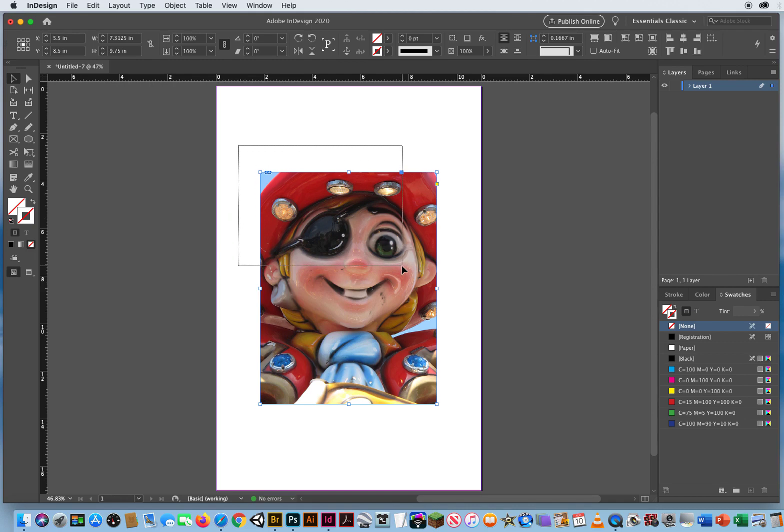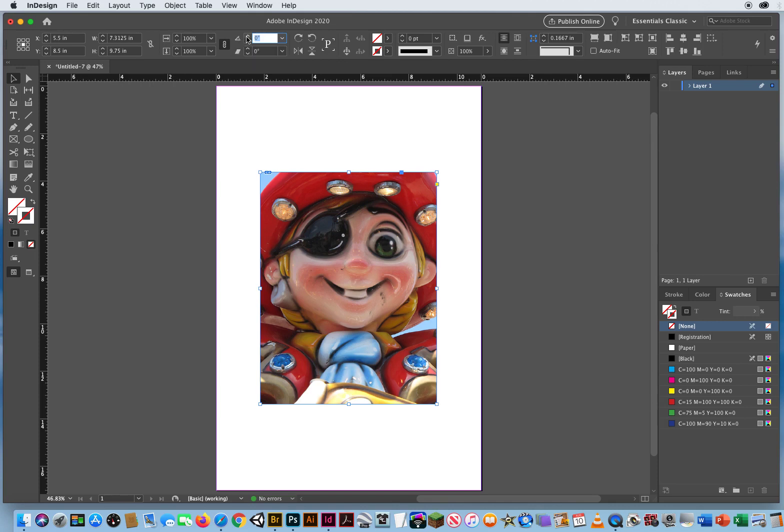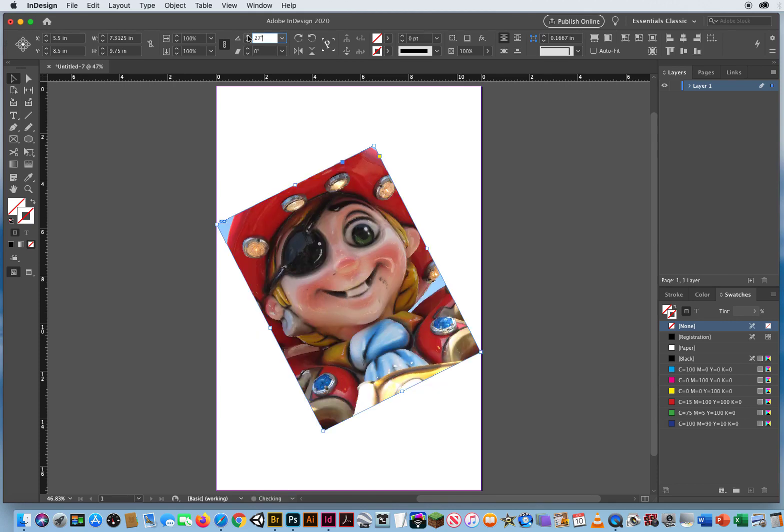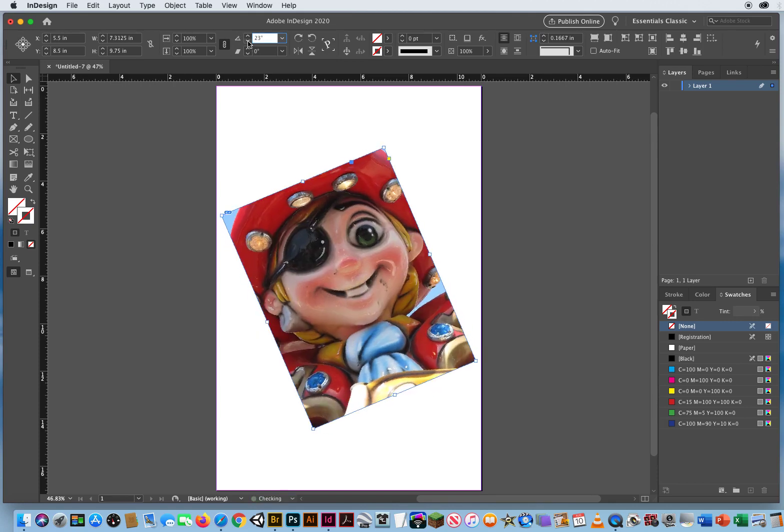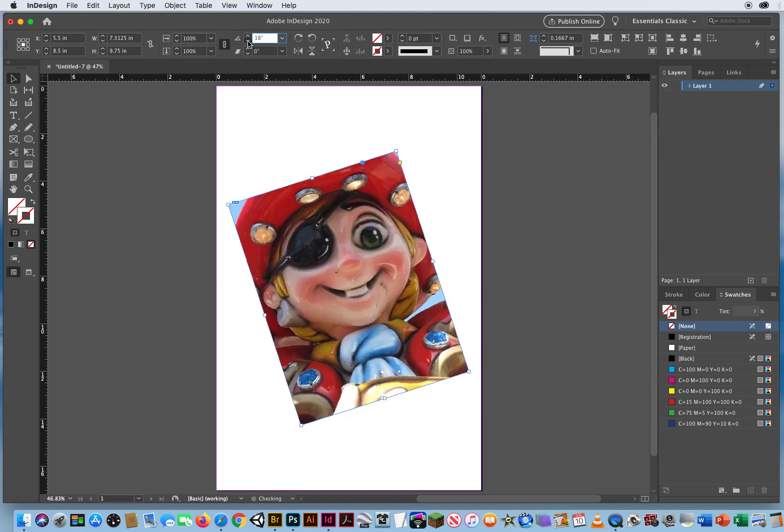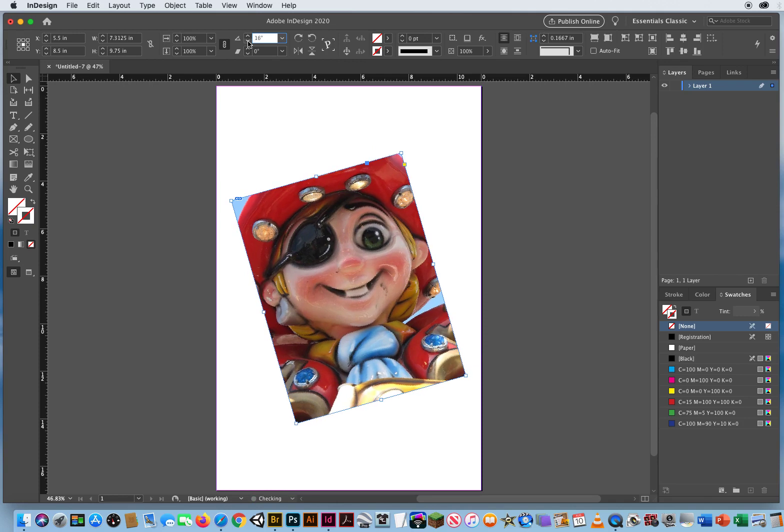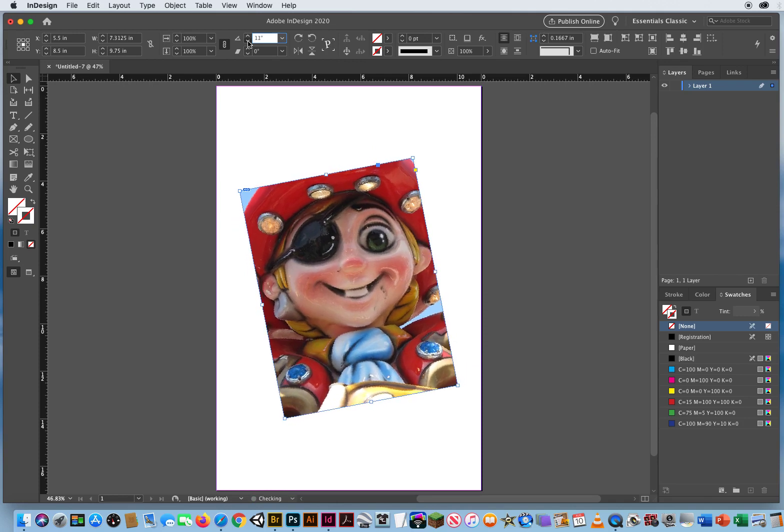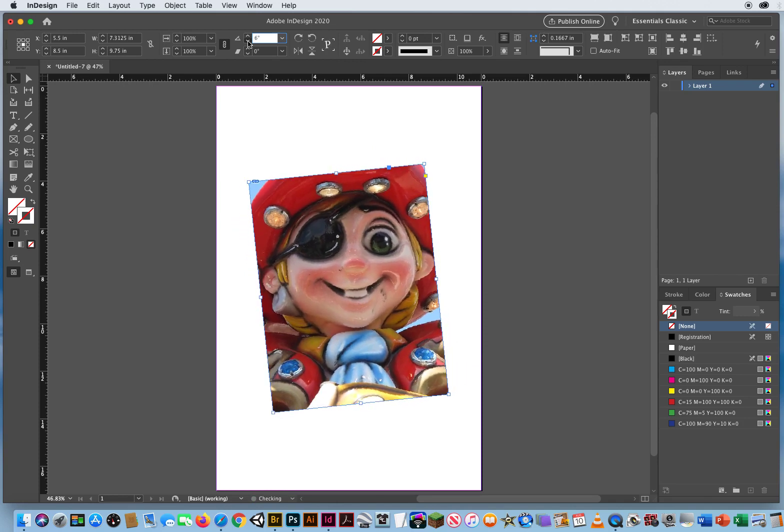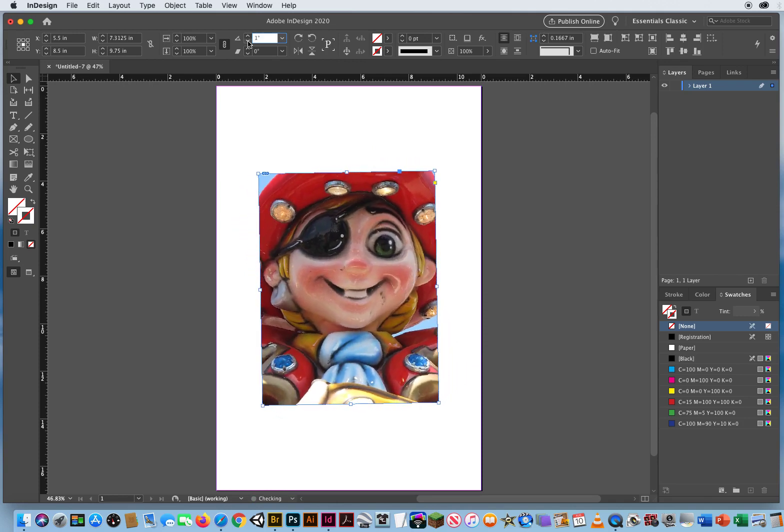And the first way is you have a rotation field right here. If you hover over that, it says Rotation Angle. So, if I hit the up arrow and I let go, I can rotate that. If I click repeatedly, I can kind of see it live as I'm doing it.